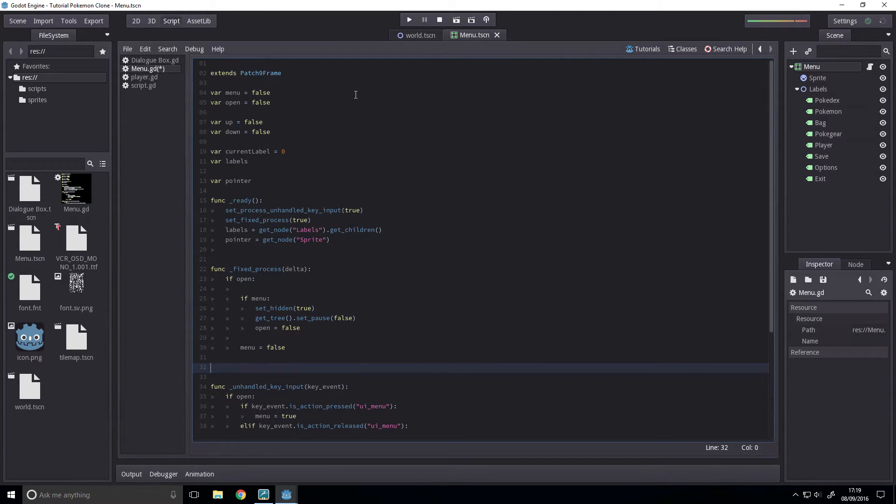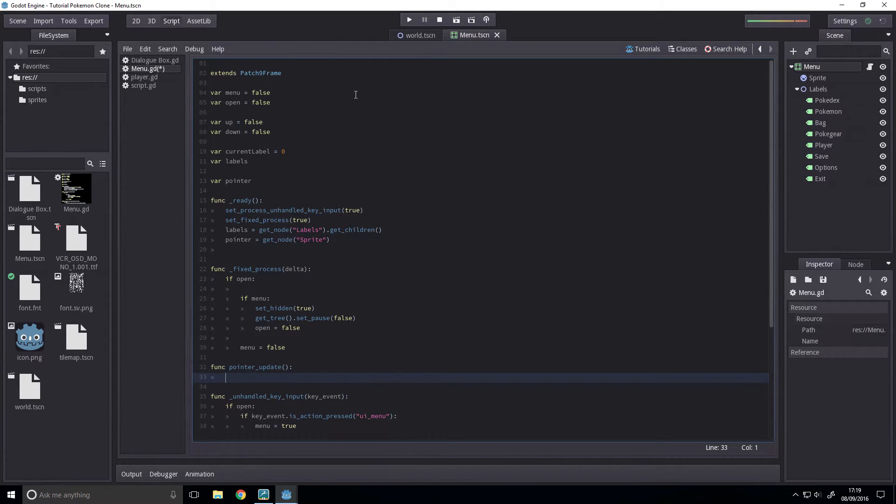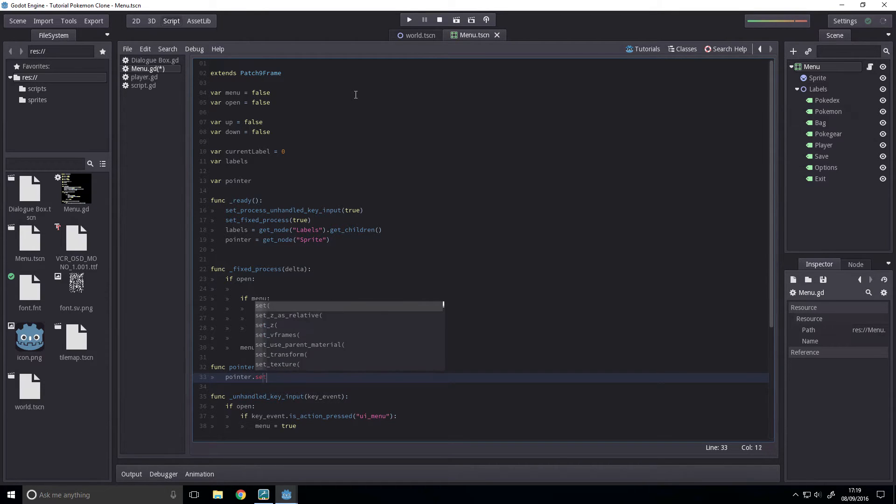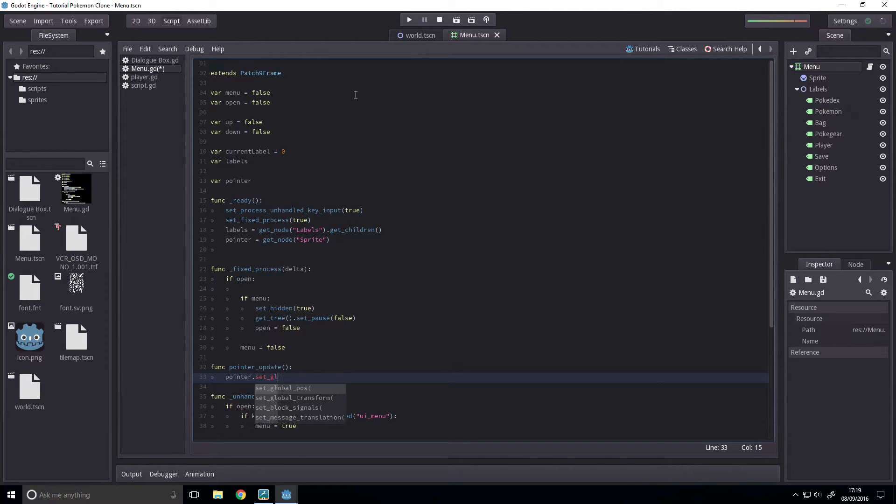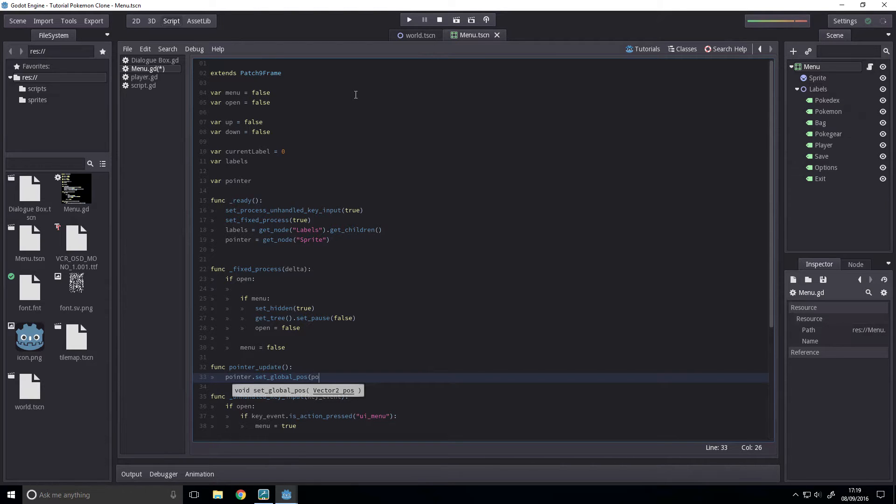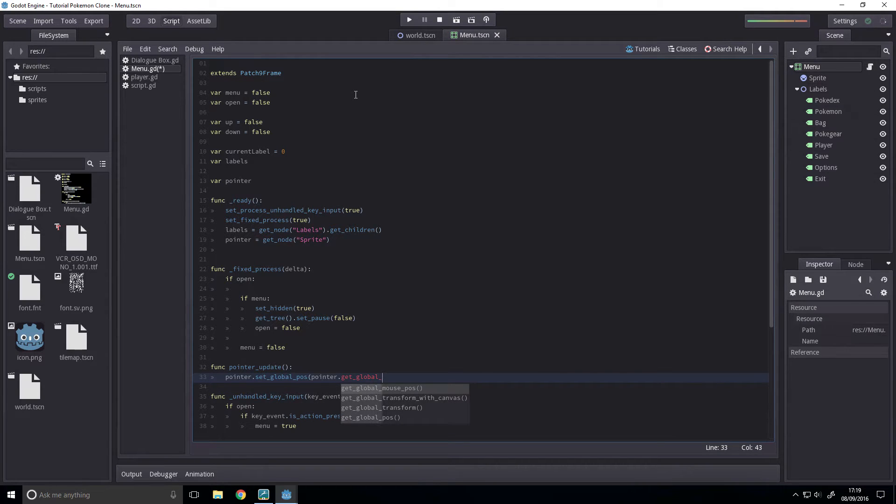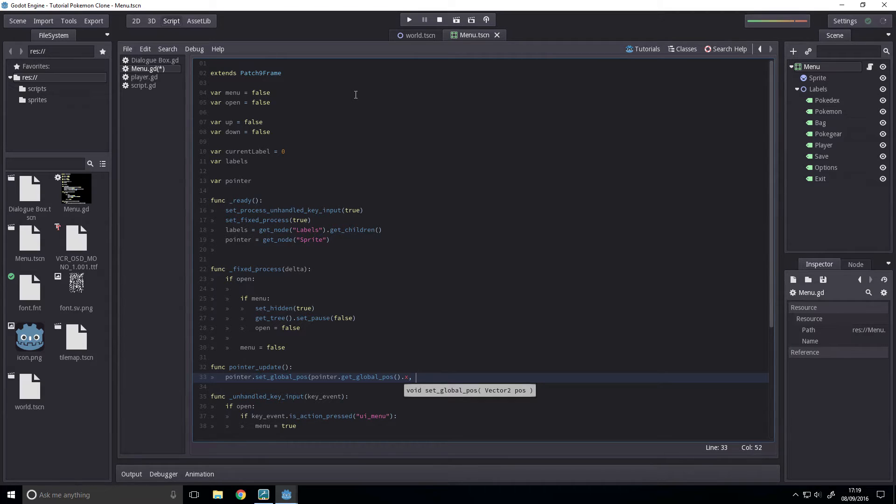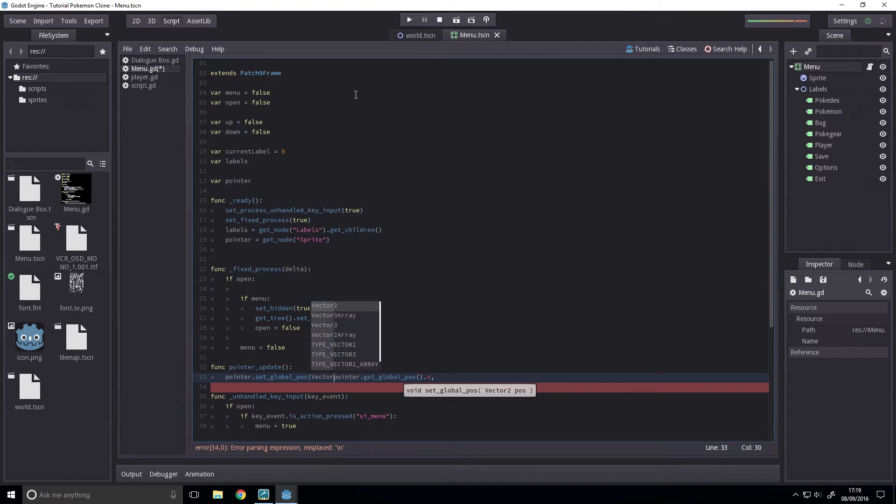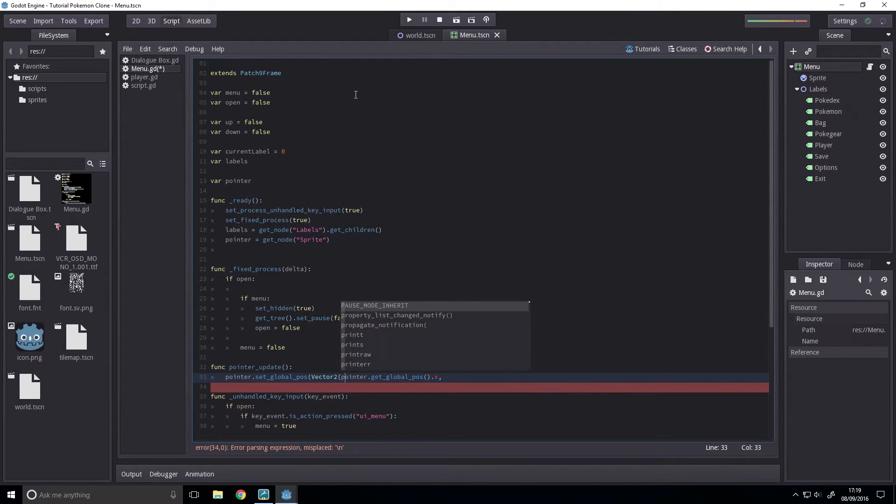and finally we're going to define a function. And this is just going to set the position of our sprite, func pointer underscore update, and this will be pointer dot set global pos to pointer dot get global pos dot x. And we're going to put it in the vector 2. This defines a vector 2.